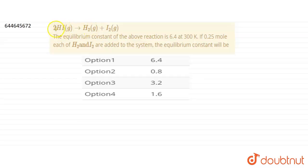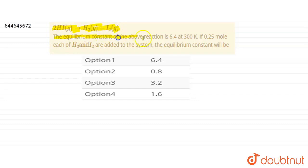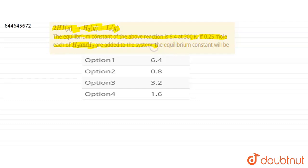Today our question is: we have a reaction at equilibrium — 2HI(g) ⇌ H₂(g) + I₂(g). The equilibrium constant of this reaction is 6.4 at 300 K. Now, if 0.25 moles each of H₂ and I₂ are added to the system, what will happen to the equilibrium constant?